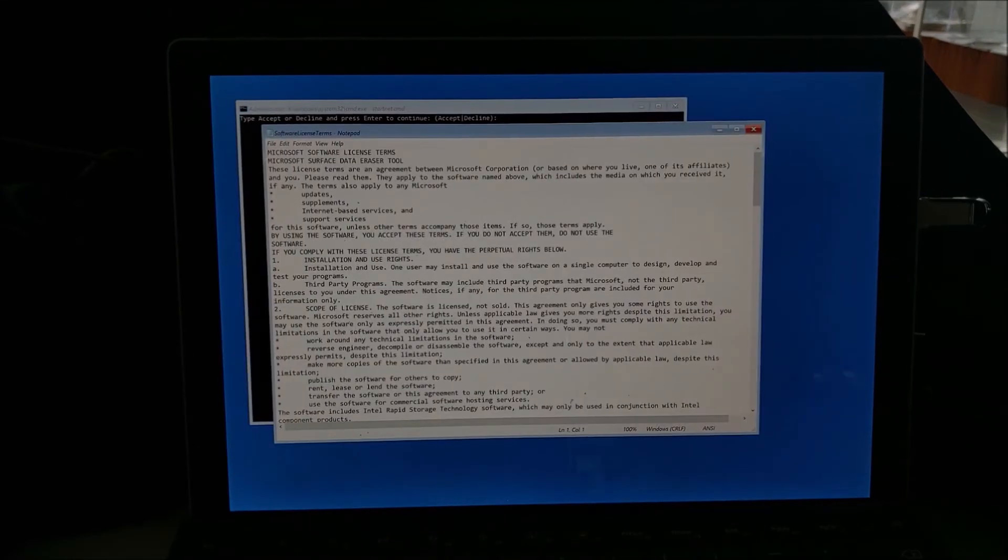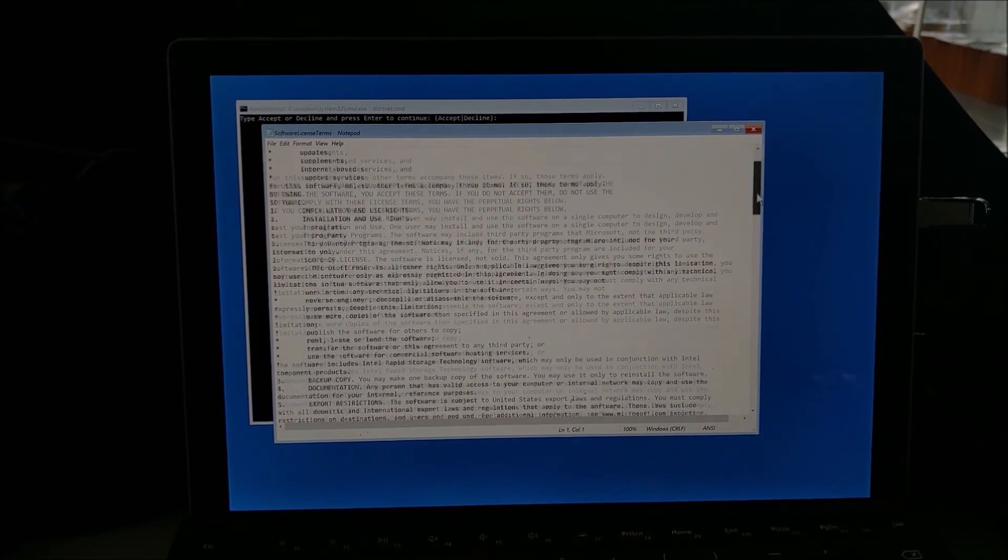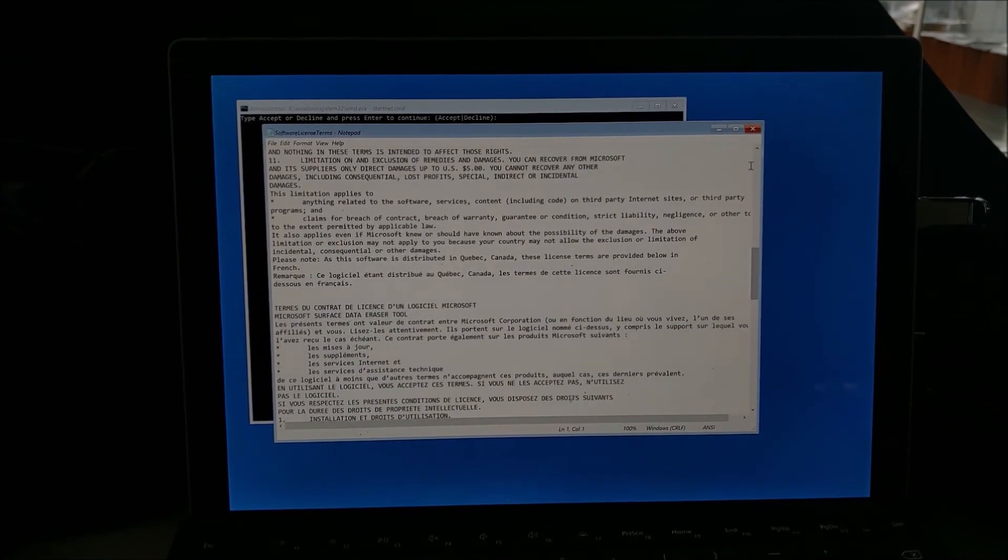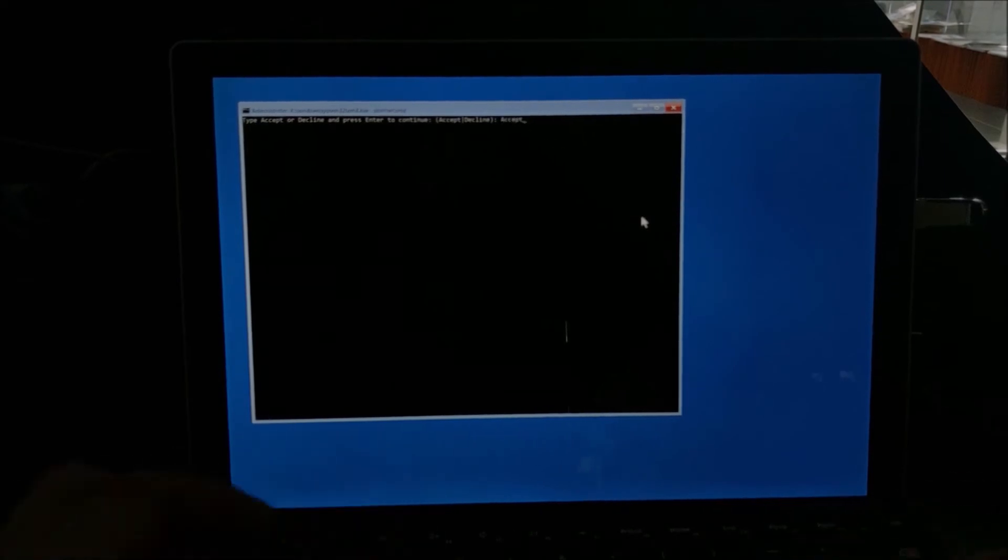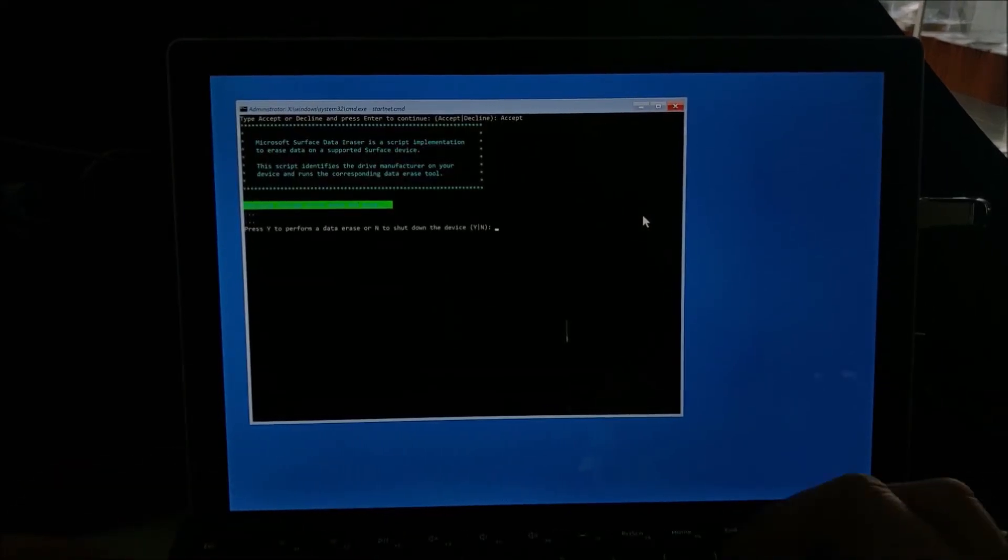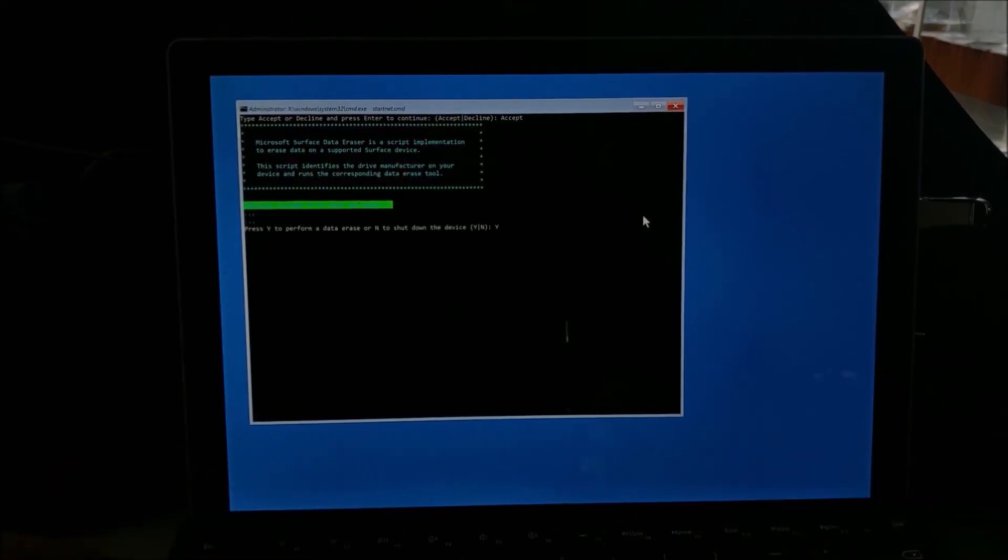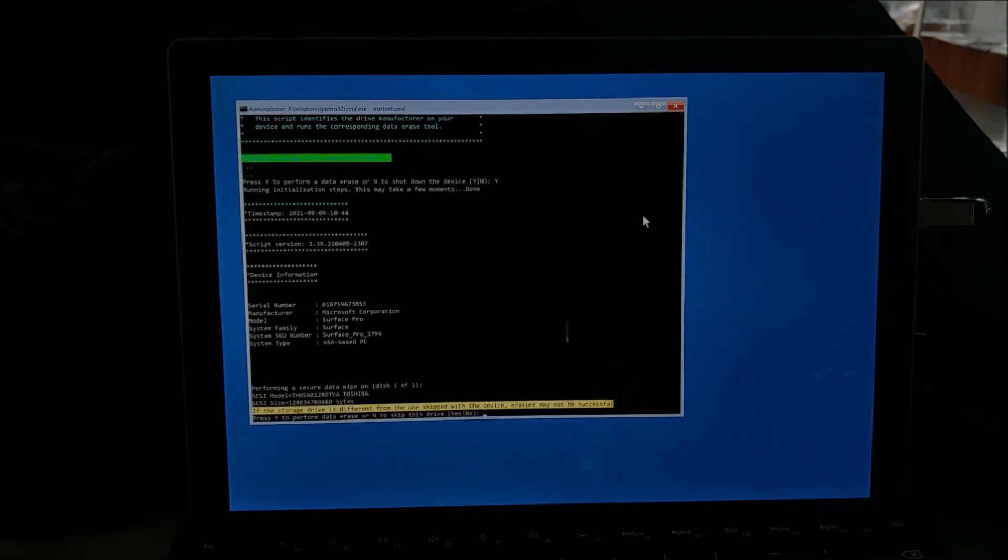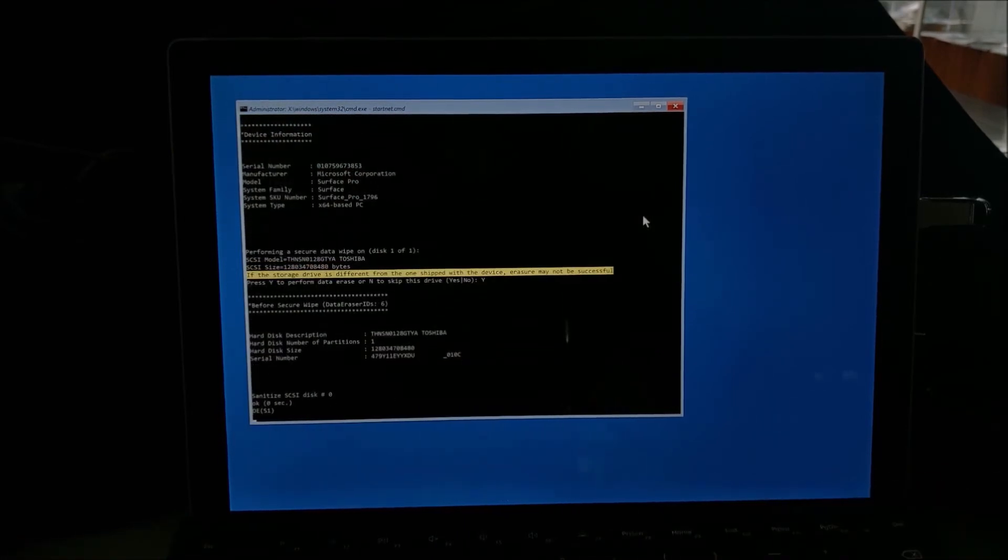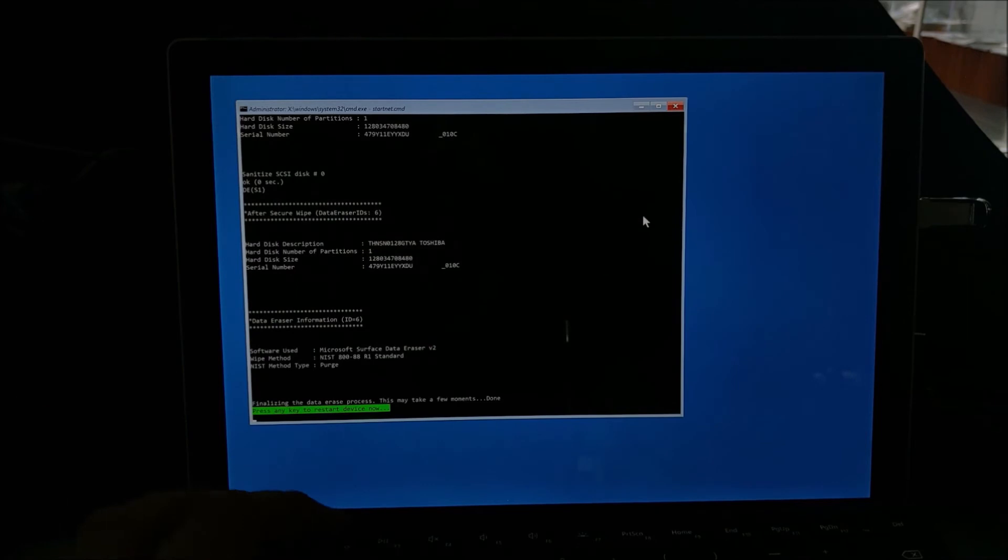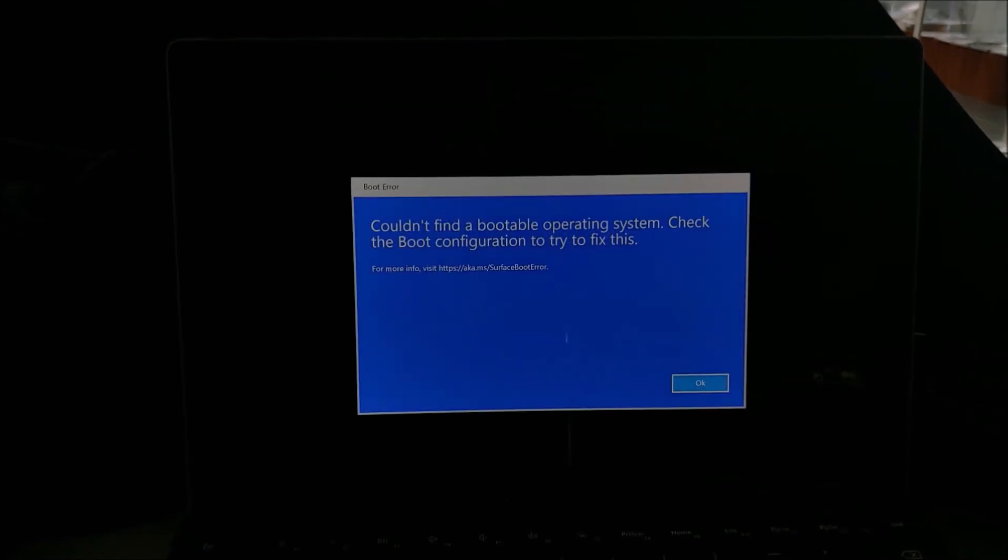So you basically see this command prompt utility and a license agreement will display. So in order to proceed, we need to type in accept and then we need to type in capital Y and then capital Y again to confirm that we really want to securely wipe this device. And if you use this utility on a device that's not a Surface, it's going to give you an error message saying it's an unsupported device.